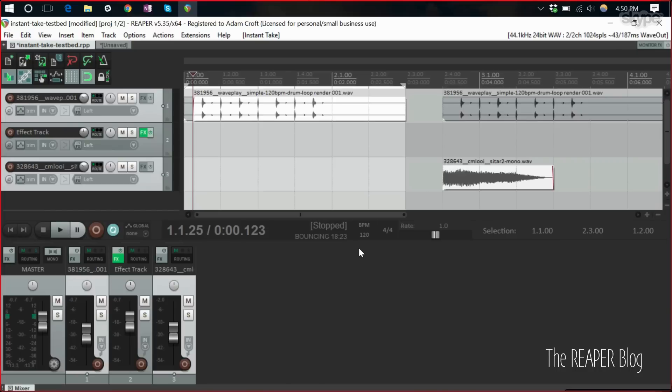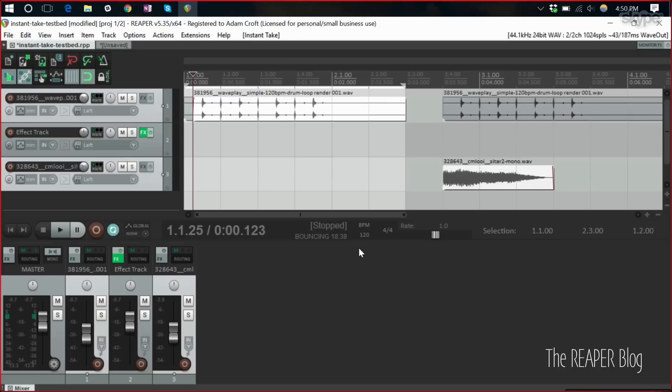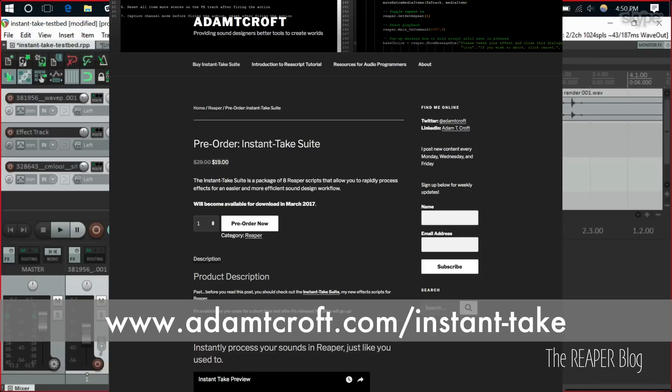I think Reaper is a great place to start for audio people who are trying to learn how to code. And if you're especially doing game audio, I think that game audio people should be able to write a little bit of code here and there because it helps communication amongst team. Other than that, come check it out. adamtcroft.com slash instant dash take is the direct product link. I blog every Monday, Wednesday, Friday at adamtcroft.com about various audio subjects.